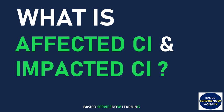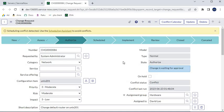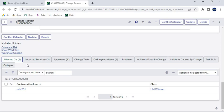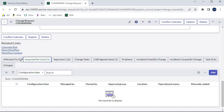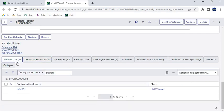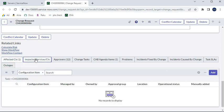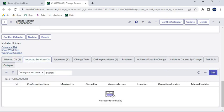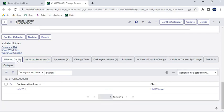In today's video we are going to talk about affected CIs and impacted CIs. In a change request, at the bottom we have two tabs — the first one is Affected CI and the other is Impacted CI. We'll look at what CIs are listed under each tab and what is the importance of those CIs.